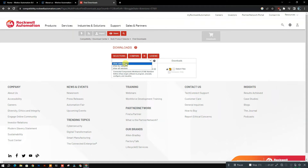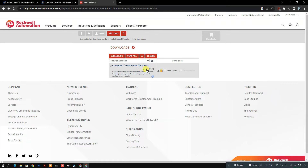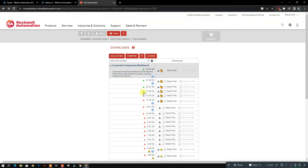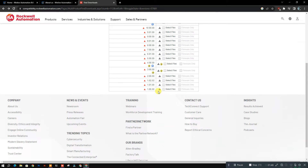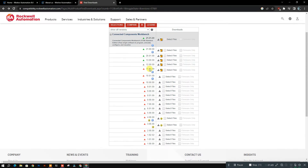Here we need to choose the Show All Versions option to show the latest release of this software. This is a free software provided by Rockwell Automation, as they are the parent company of Allen Bradley PLC.